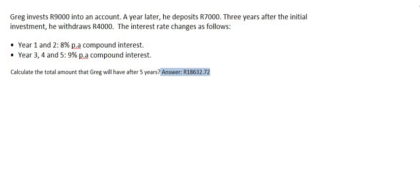In this video we are going to do a question where a person is depositing and withdrawing money, but the interest rate is going to be changing as well. This can be confusing, but if we stick to the techniques we've learned thus far it's fairly easy. I'm not going to show you the slow way of doing this because it becomes very slow when you have interest rate changes as well as deposits and withdrawals. This is where the fast way is much better, and 95 percent of teachers will also encourage you to use the fast way.